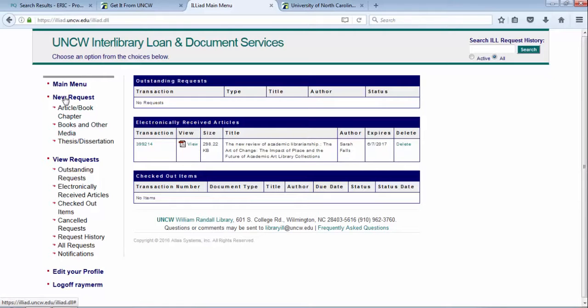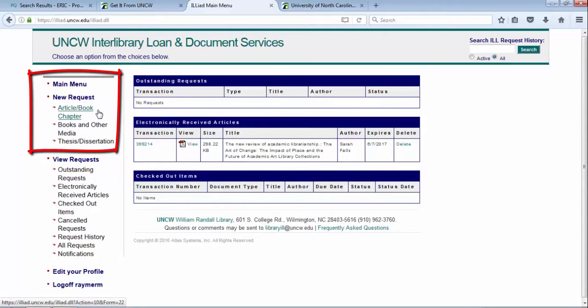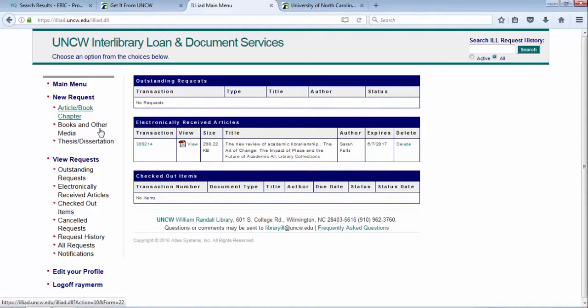You can do a new request for articles or books through the Interlibrary Loan portal. You can see on the left-hand menu to do that, edit your profile.